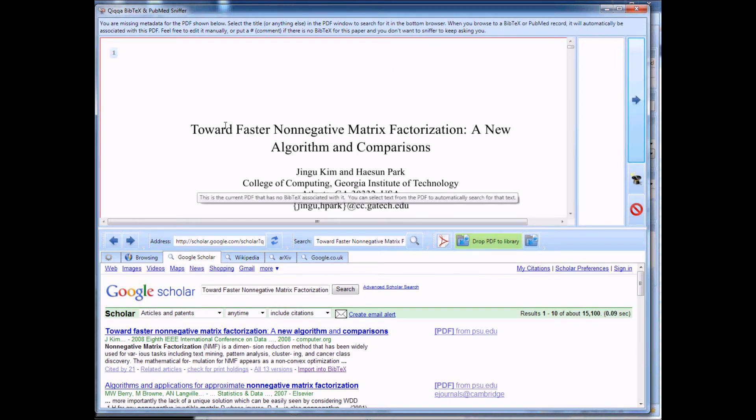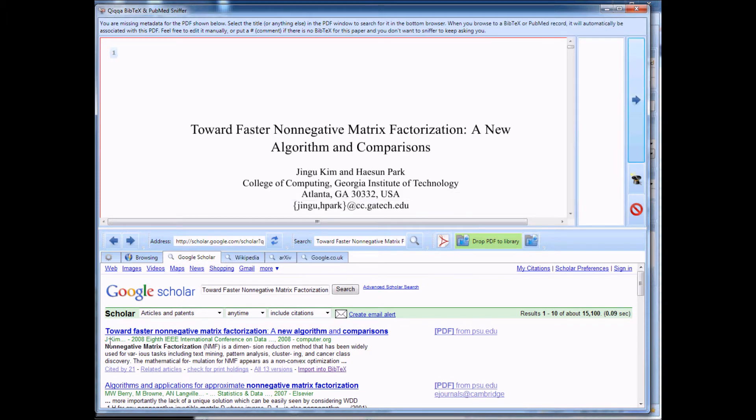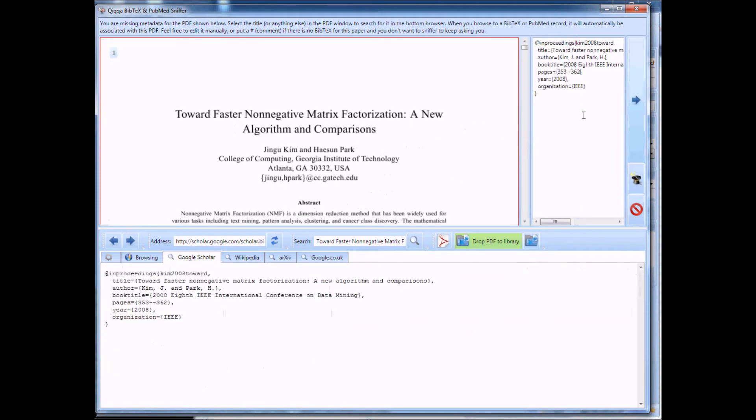Again, you can see it's got Towards by Jingu Kim. It's correct. Import into Bibtex, and you're ready to move on.